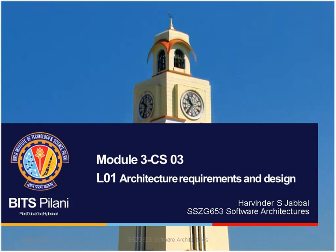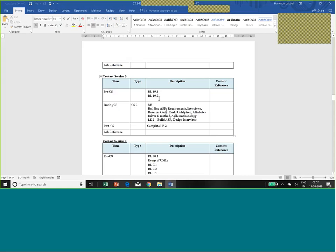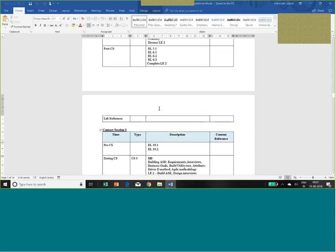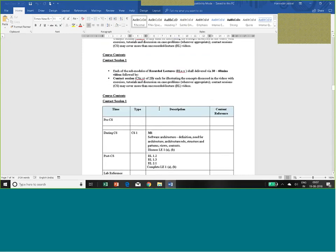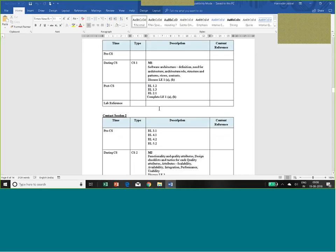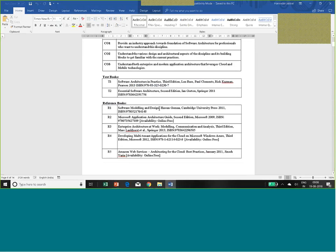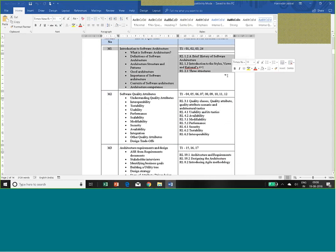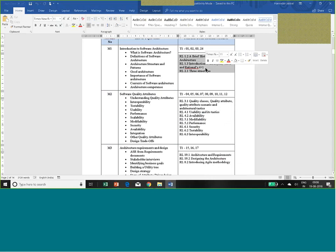With that in mind, I'll give you a quick view of the course handout. This is today's session, which tells you that you should have seen recorded lectures 19.1 and 19.2 before coming for the session. This was session one, and this is session two. The structure of the course is defined here - module one was covered in the first session, for which you should have read chapters 1 to 3 and chapter 24 of the textbook.